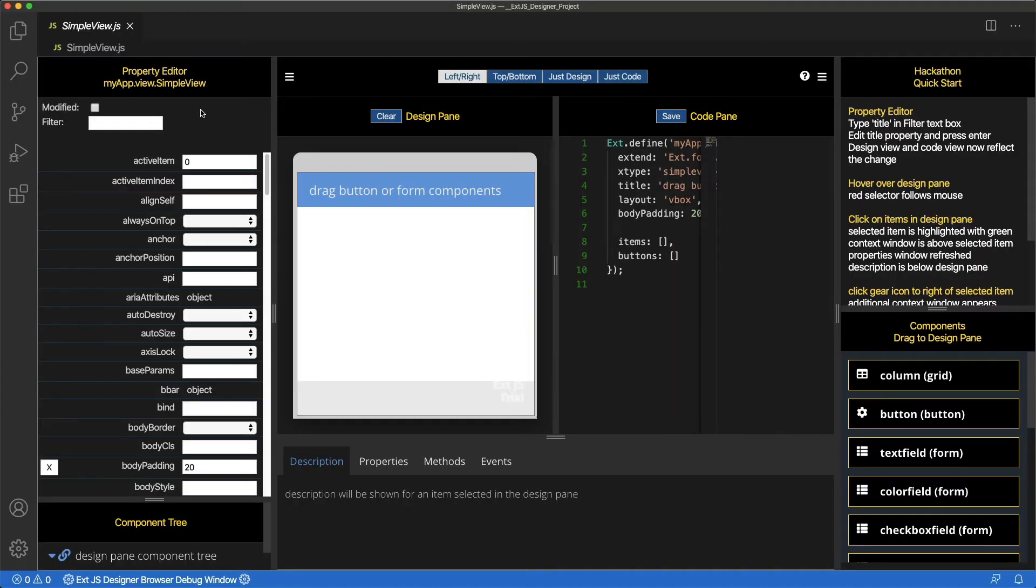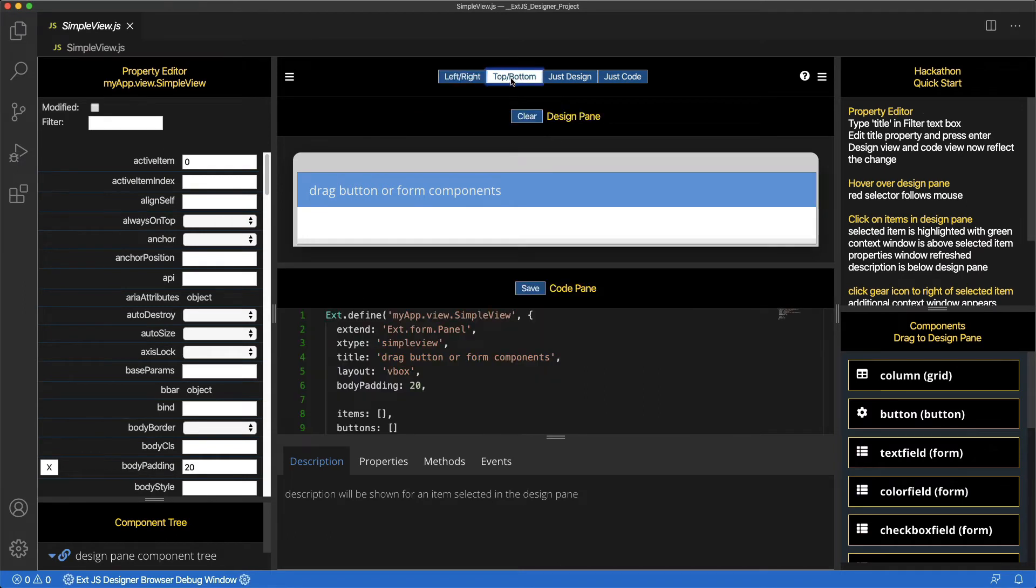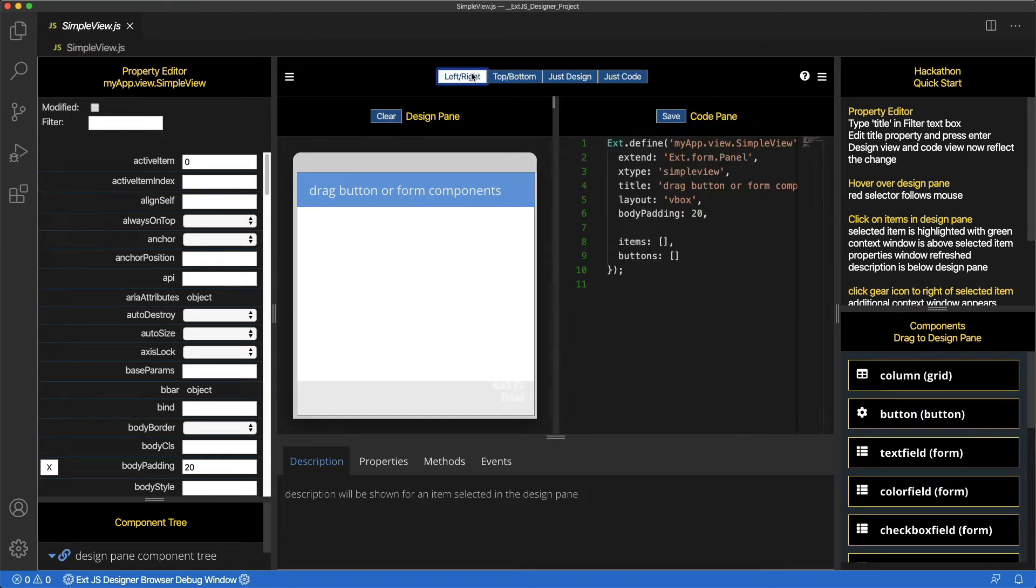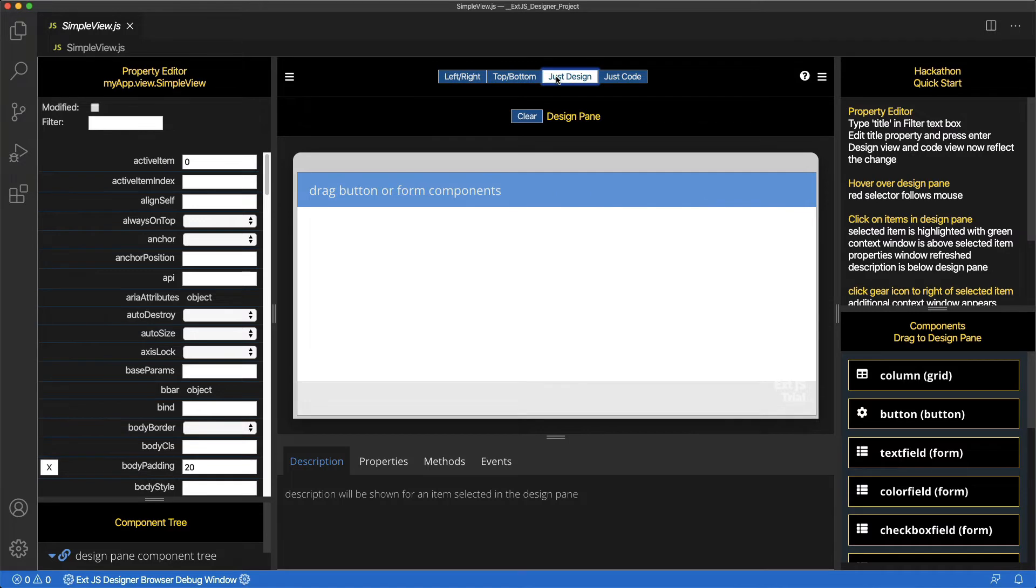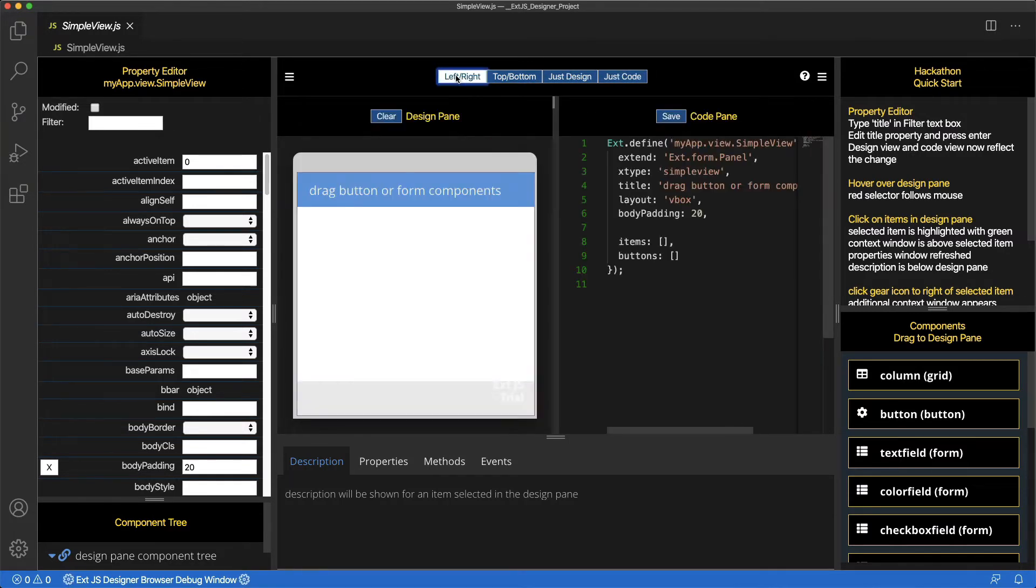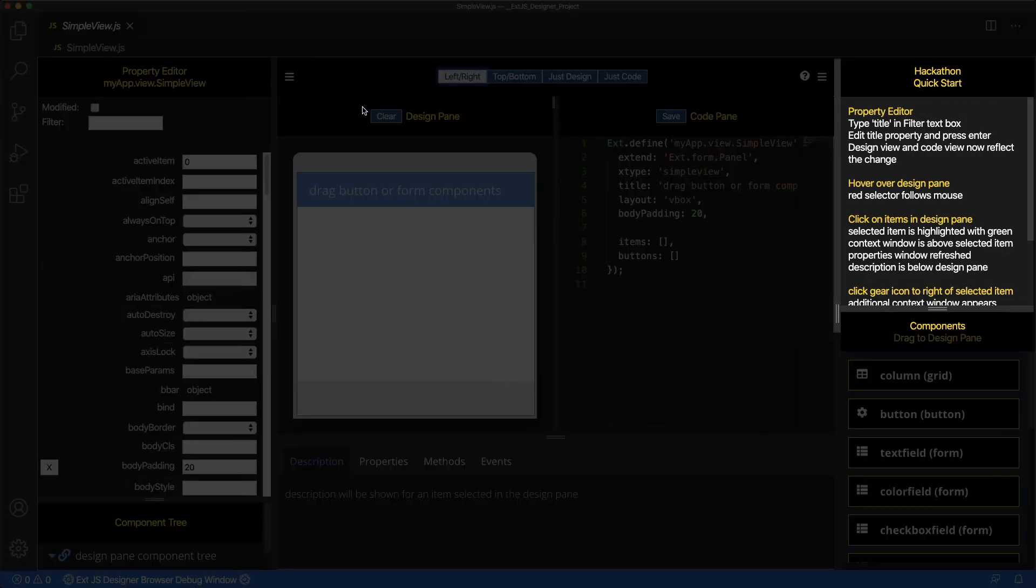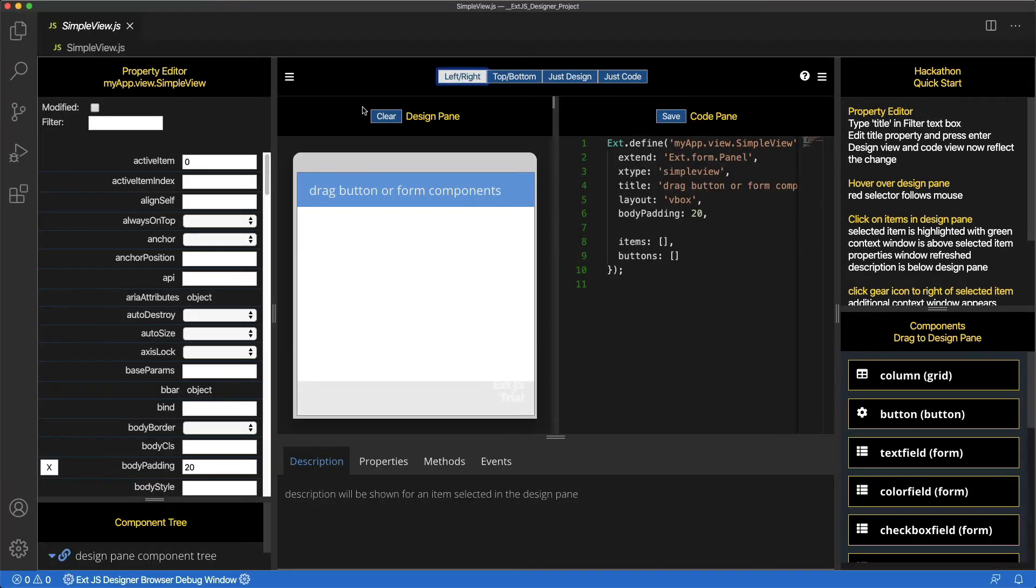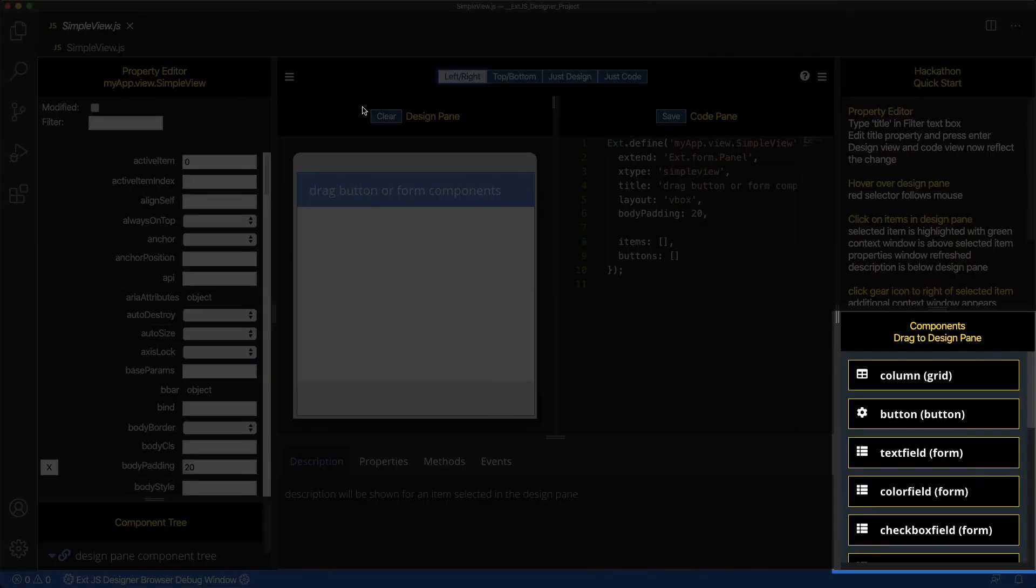They can be arranged top to bottom, left to right, just design or just code. The Hackathon Quick Start pane has instructions for a quick tour of the Designer. The Components pane displays components that can be dragged onto the Design pane.